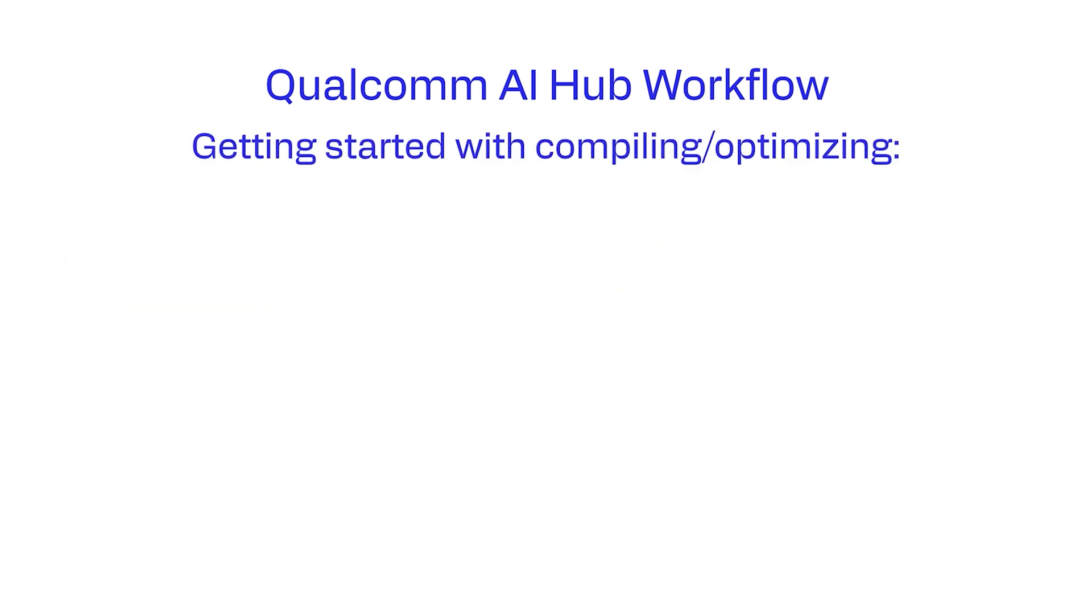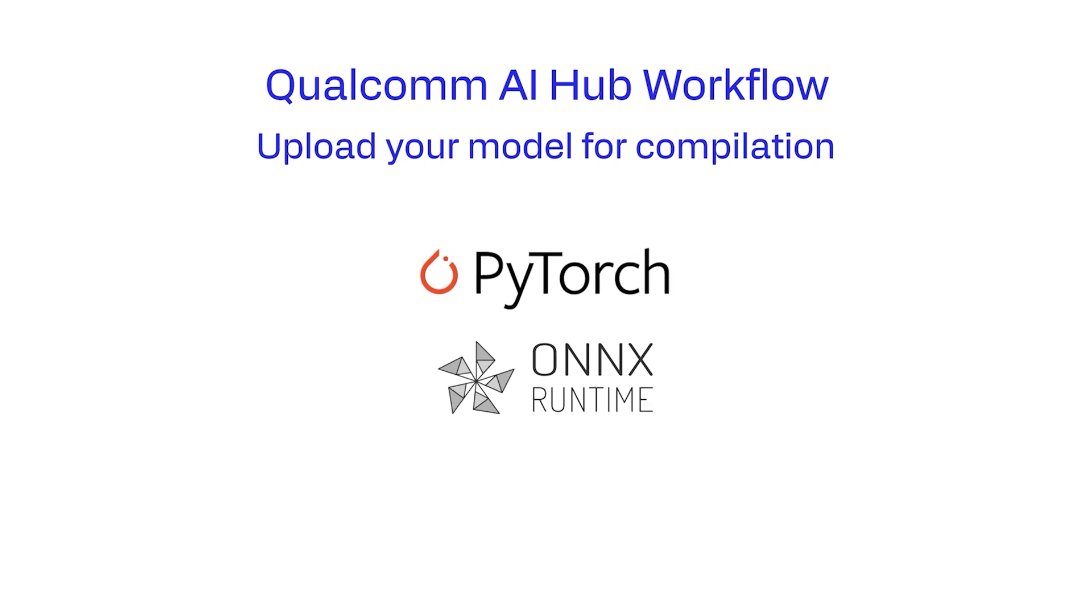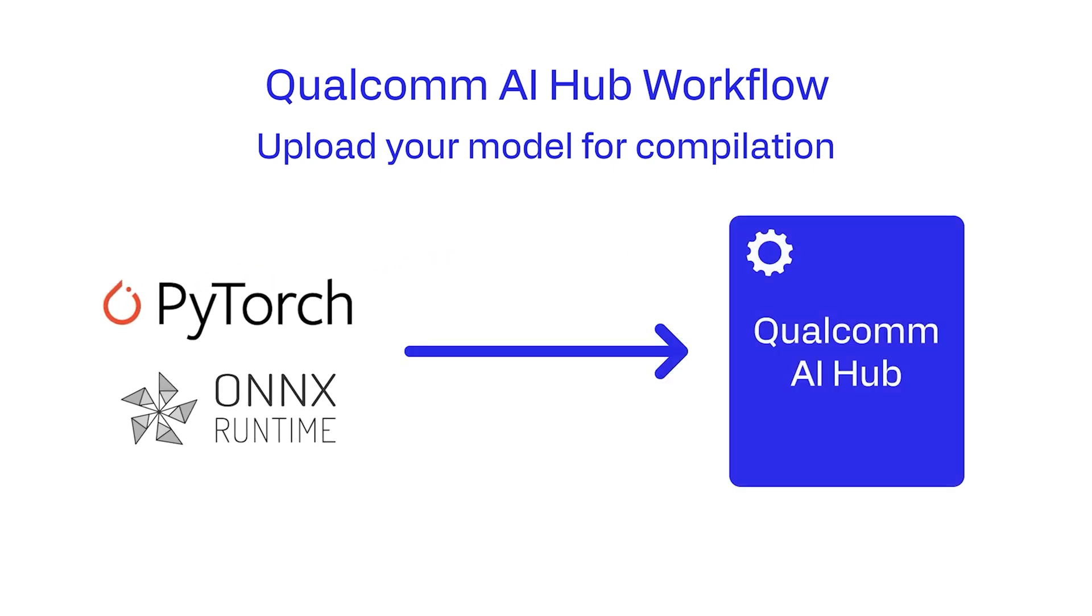To get started with compiling or optimizing, upload a PyTorch or ONNX model for compilation in Qualcomm AI Hub. This step will compile or optimize the uploaded model.